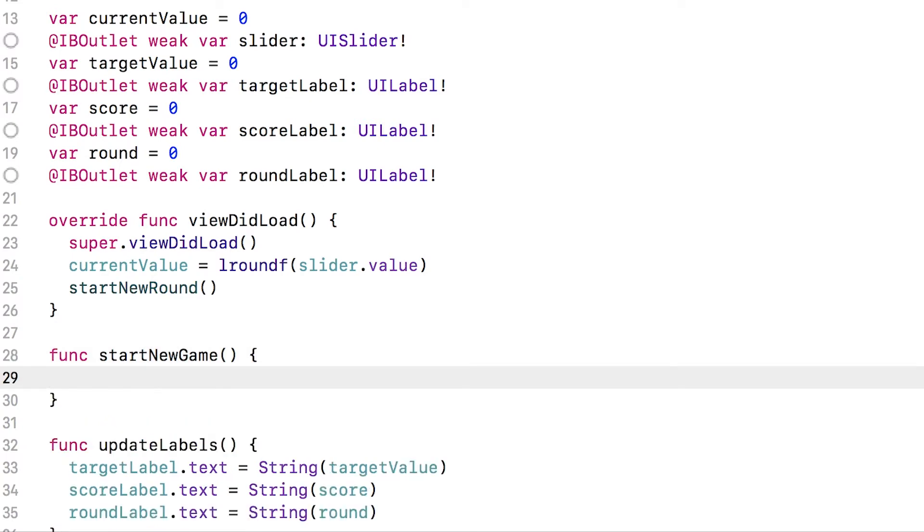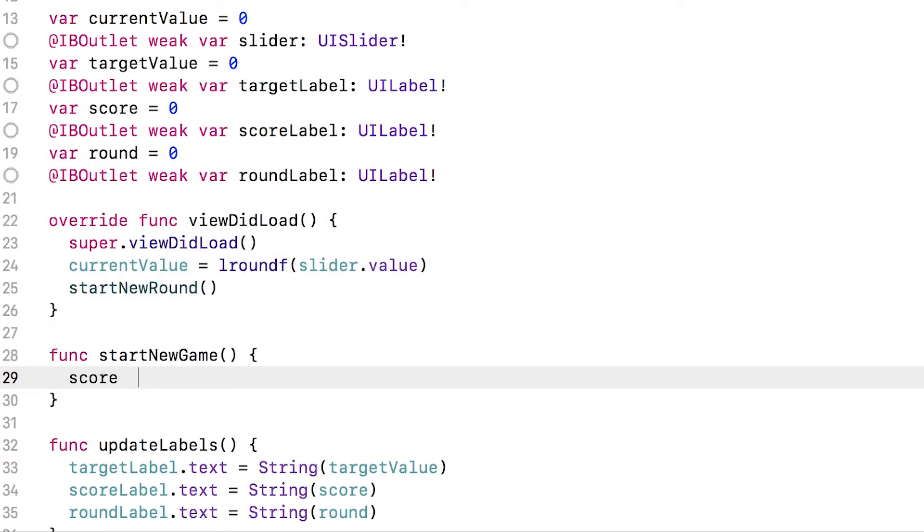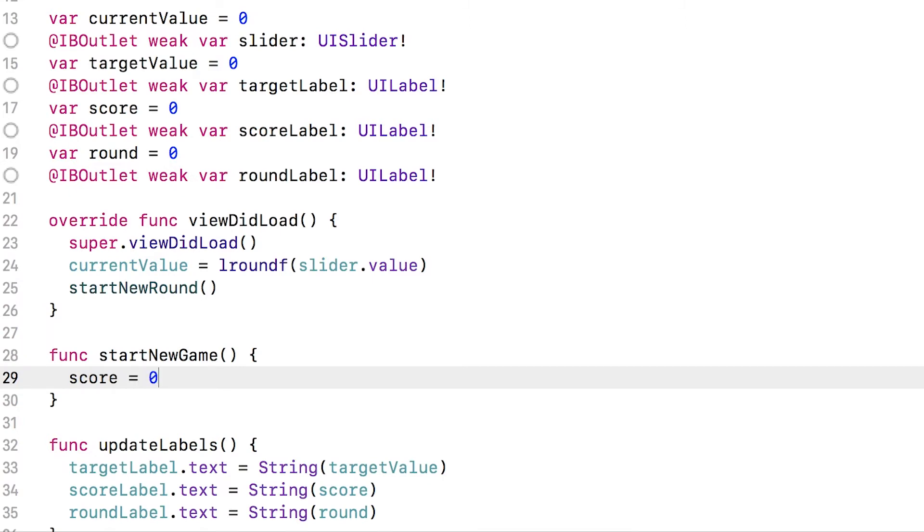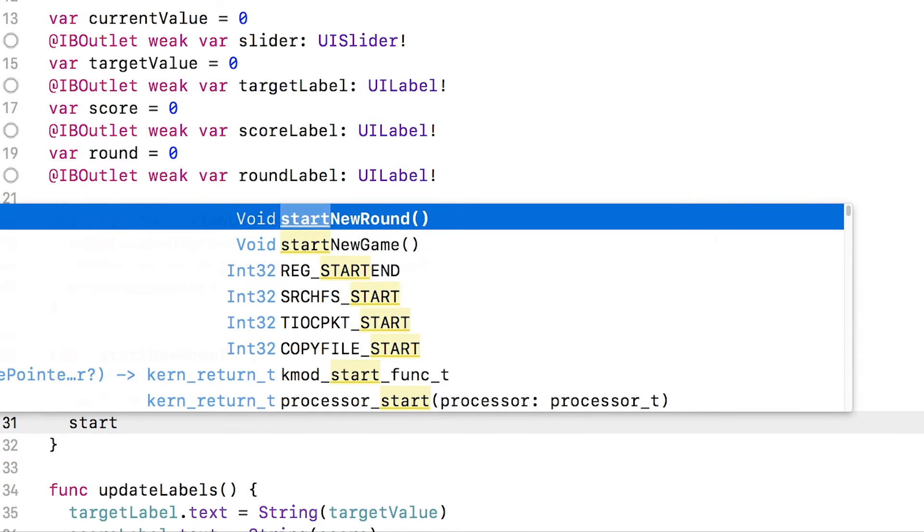Inside here, we'll do all the logic, which is just saying the score is now zero. The round is now zero and we call start new round.